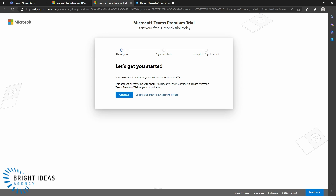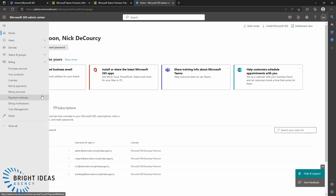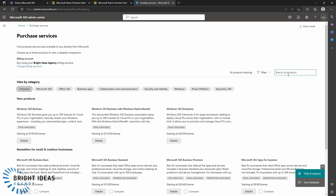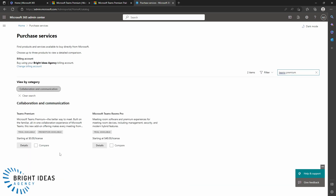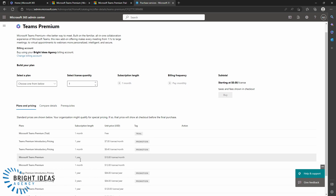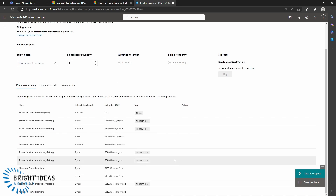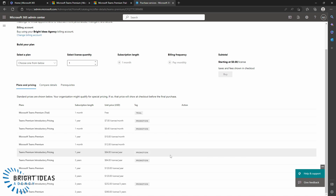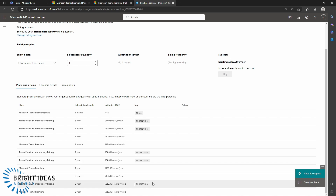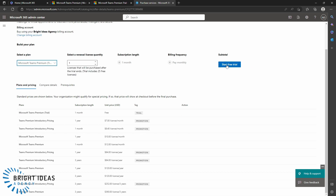However, unlike a lot of other trials that end users can implement directly, this does need an administrative account. Alternatively, you can come over to your admin center and go to Purchase Services. If you type in a search for Teams Premium, you can see the Teams Premium option and a trial is available. Jumping into the details, you can see there are some good deals going on — adding Teams Premium all the way up to three years at a promotional price equivalent to $7 a month. We're going to go ahead with the one-month trial and start a free trial on this tenant.